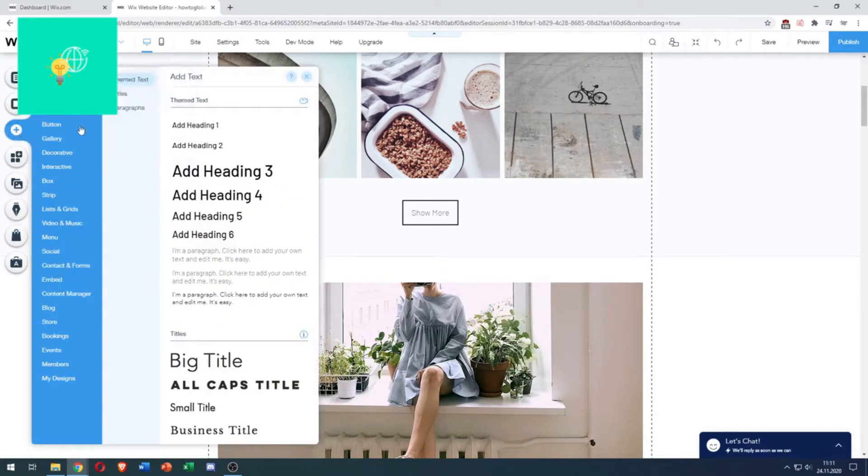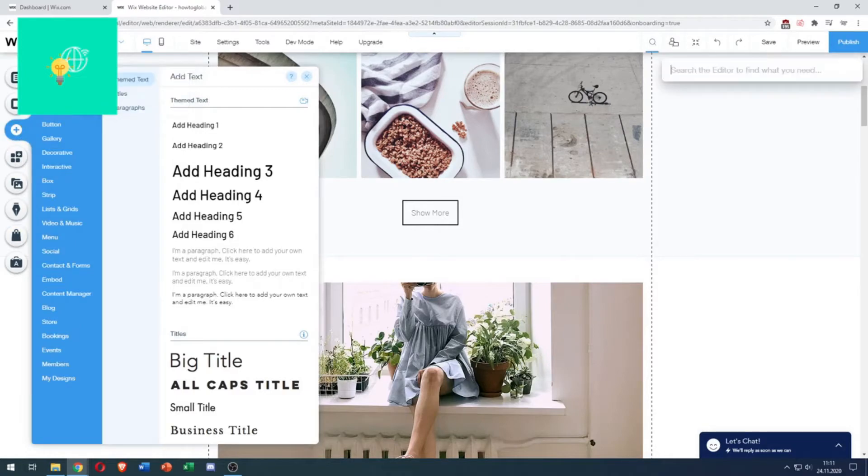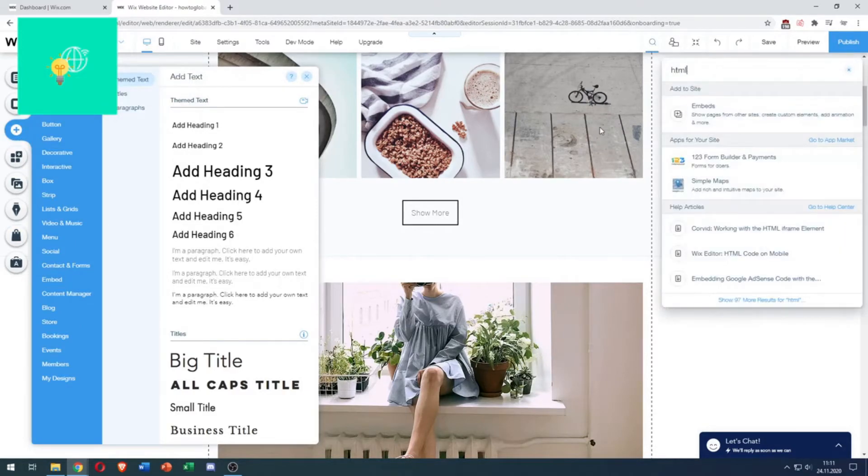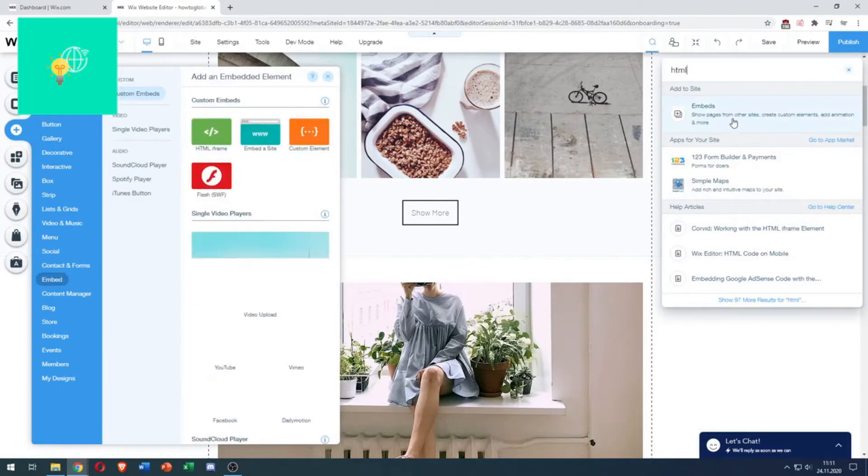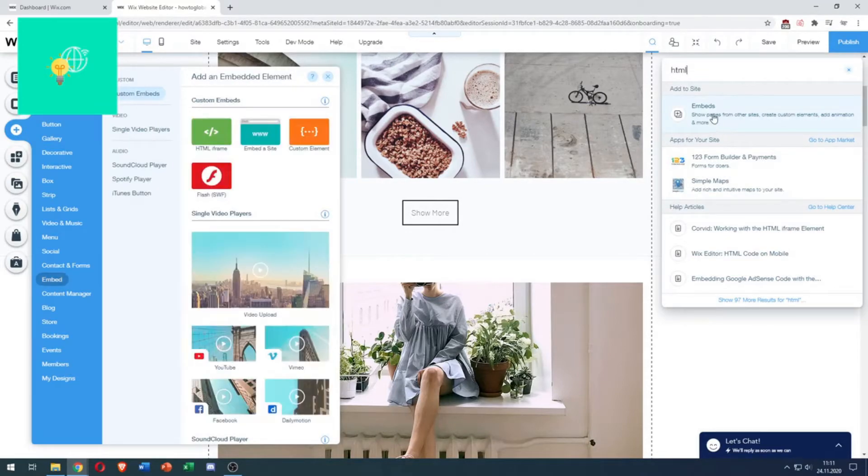Then, there's this blue search bar. You can search for HTML, which will then show embeds, and it pops up on the left.